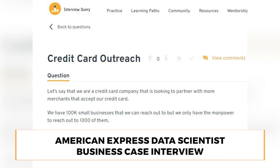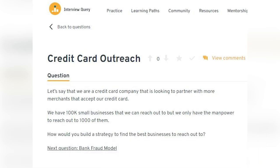Let's say we are a credit card company looking to partner with more merchants to accept our credit card. We have a hundred thousand small businesses we can reach out to, but we only have the manpower to reach out to around a thousand of them. So how would you build a strategy to find the best businesses to reach out to?